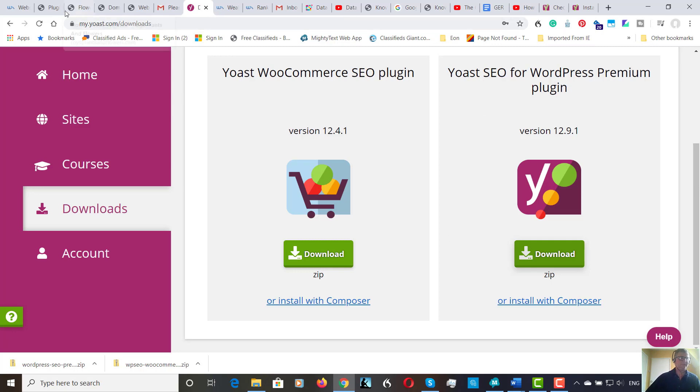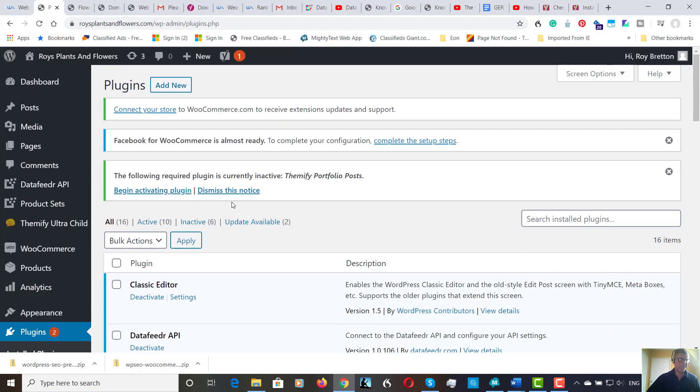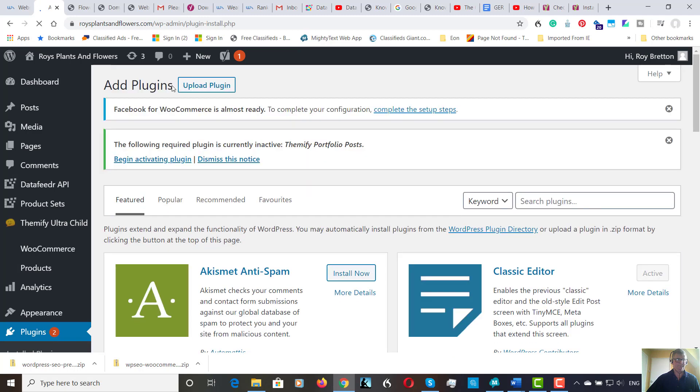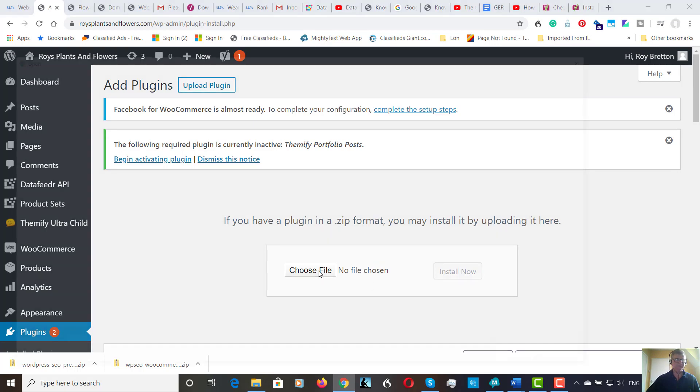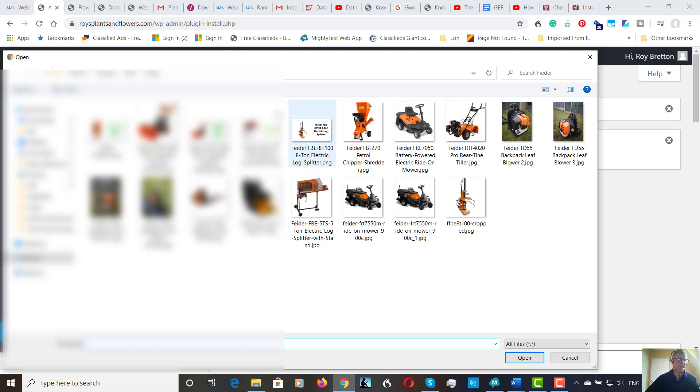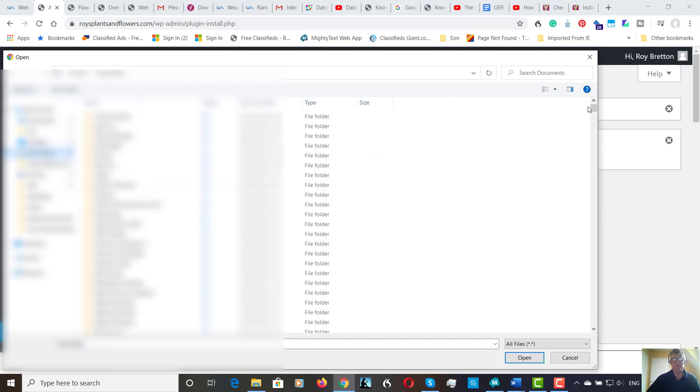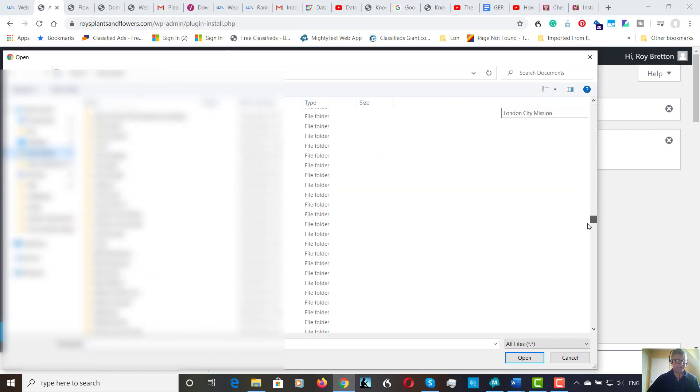So let's go to the plugins page which we're on here. We're going to add new, upload plugin and then it'll say choose a file.